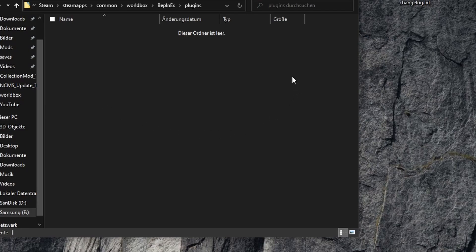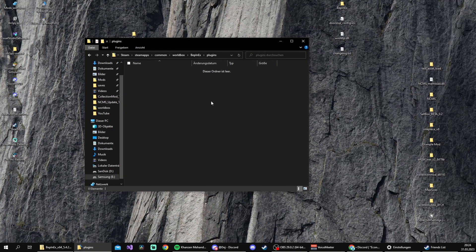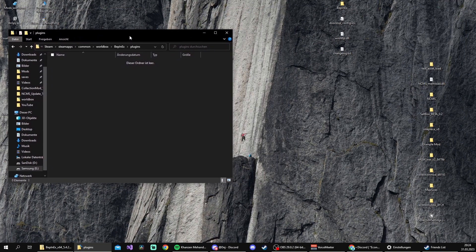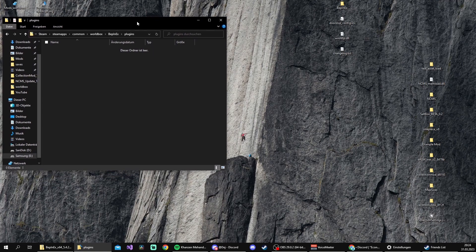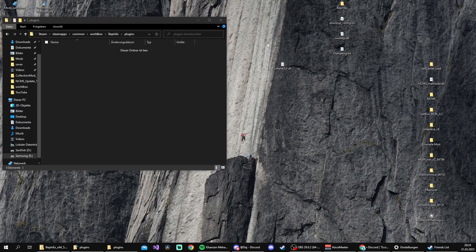This is basically the folder which has been created by BepInEx after starting the game as administrator. So now we can install SimpleJUI, which requires BepInEx and not NCMS. You guys are just going to download any mod which requires BepInEx.